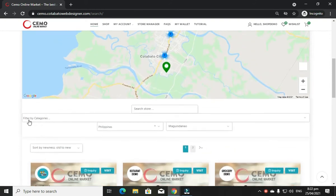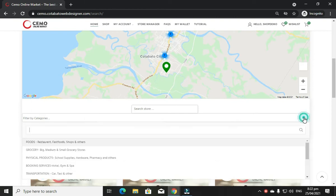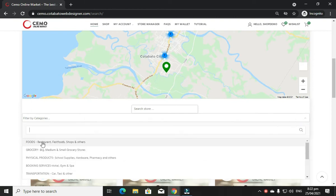Now, let us narrow the search. Choose the categories. Like for example, I am going to choose food. Now all vendors selling foods will be displayed.